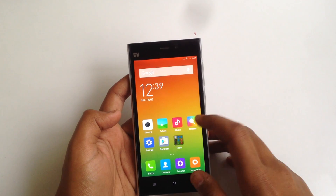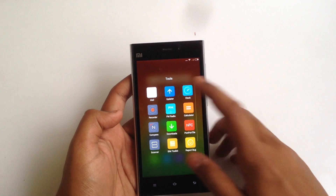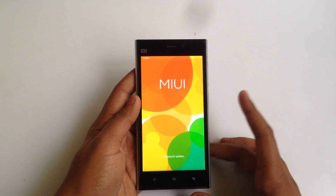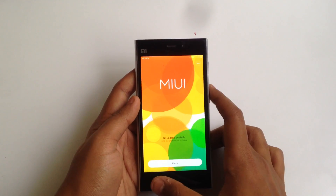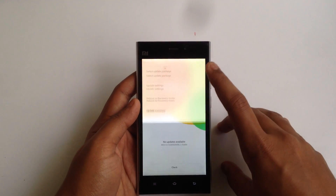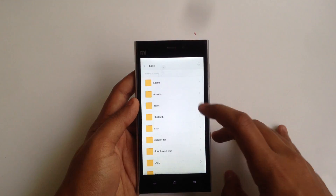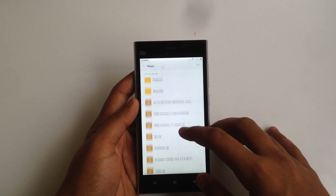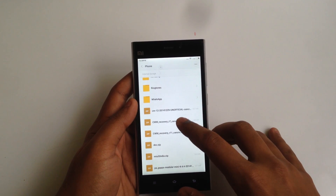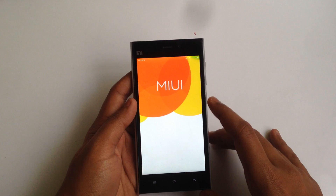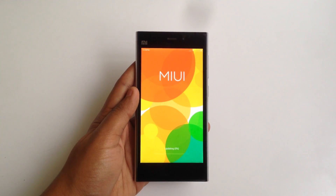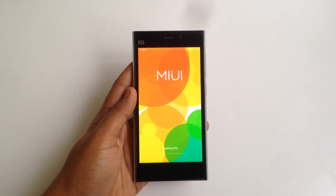Next, go into the updater application. If you are running MIUI 5, hit the menu key. If you are running MIUI 6, hit the three dots at the top, select 'Update Package', scroll down and select the CWM recovery. As you can see, I'm selecting the R7 recovery and it's updating now.